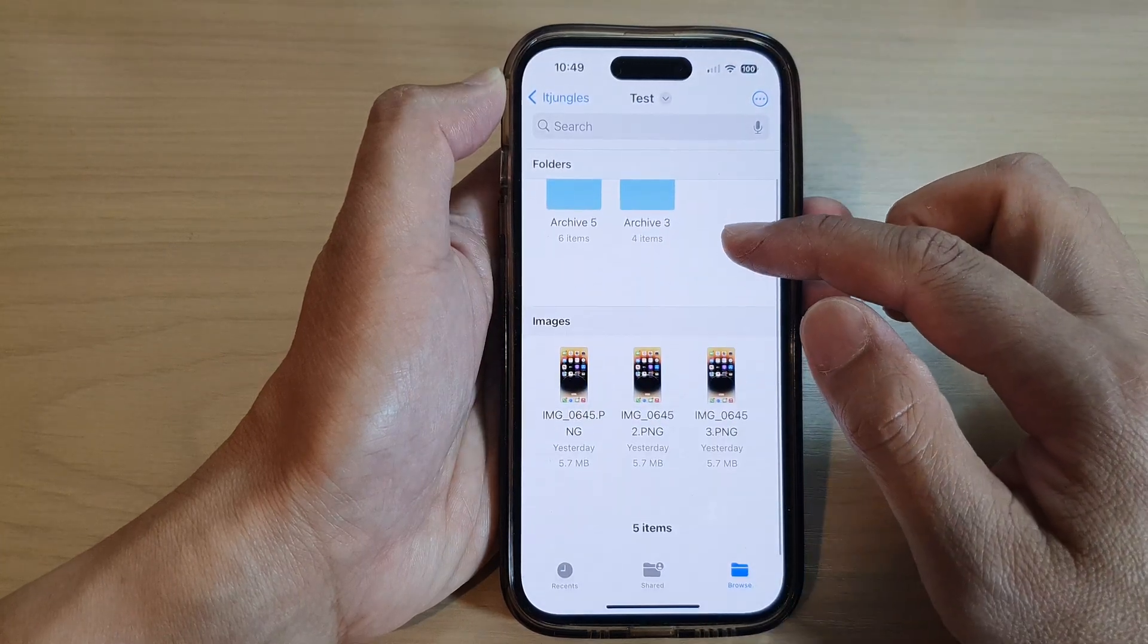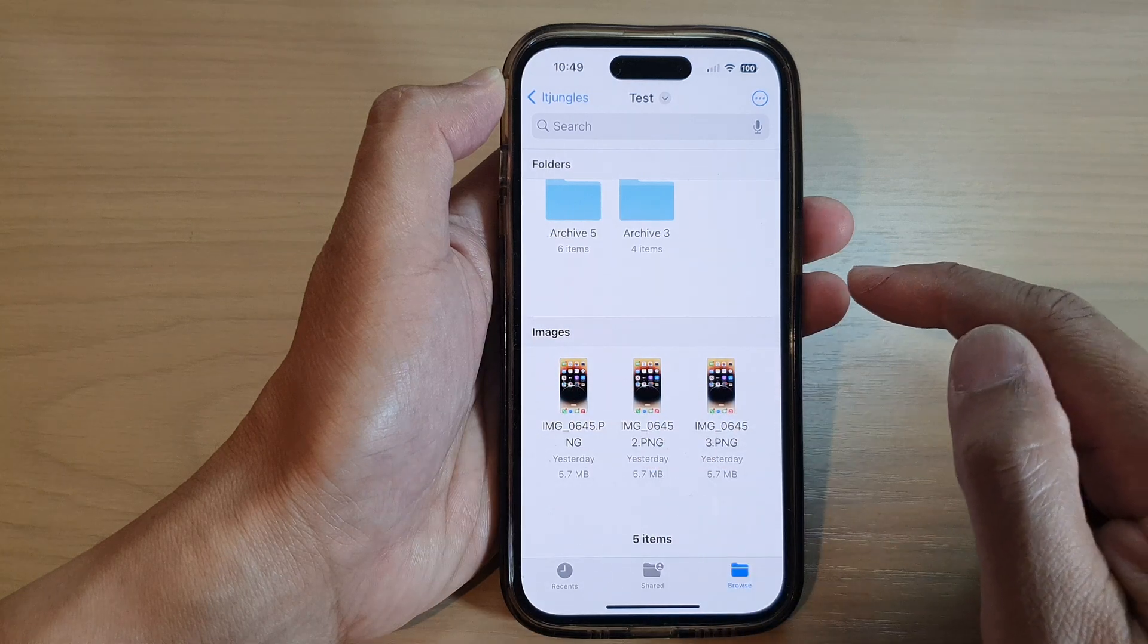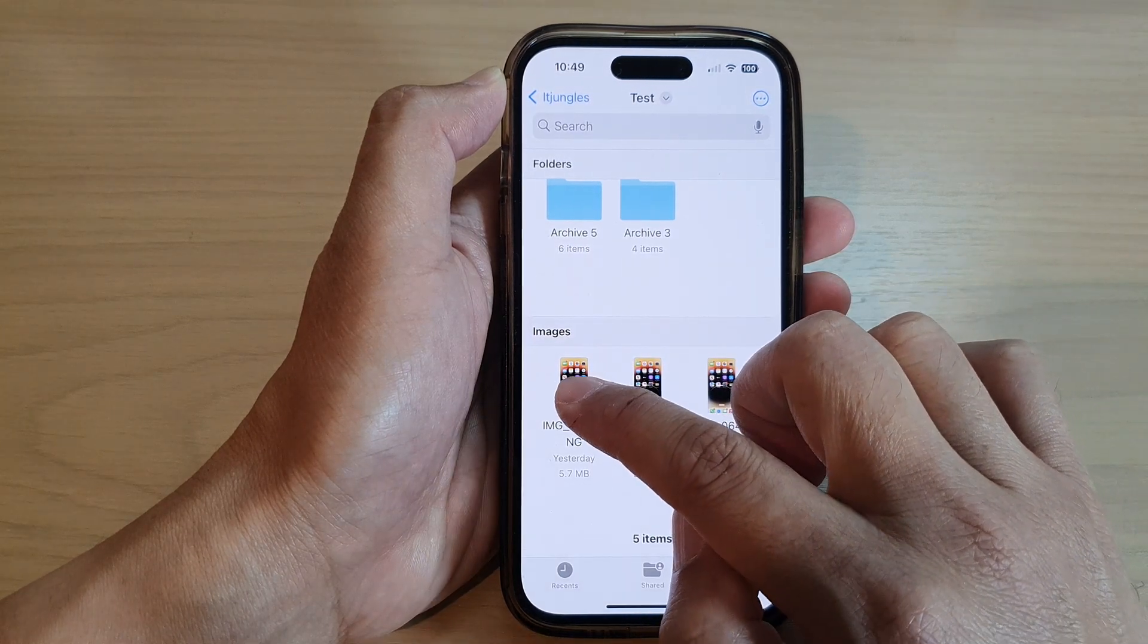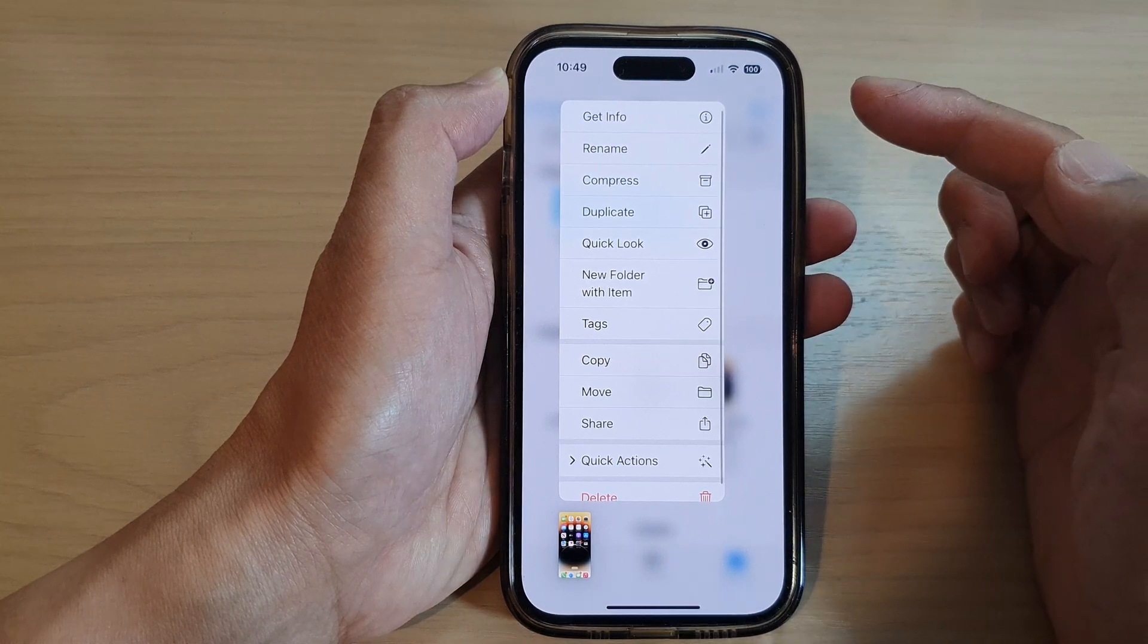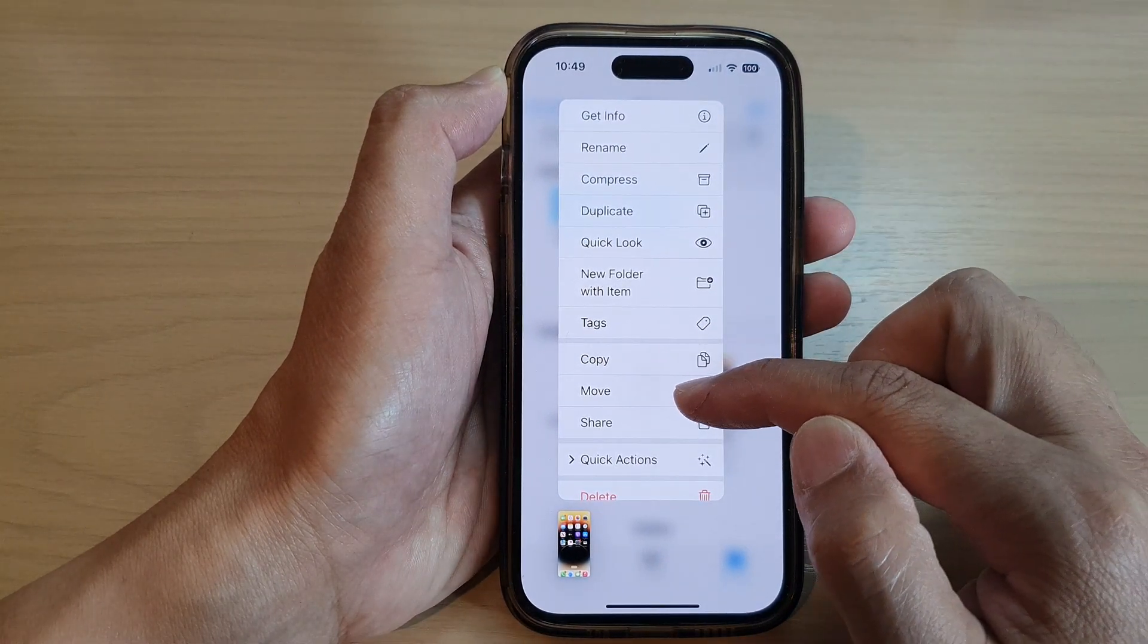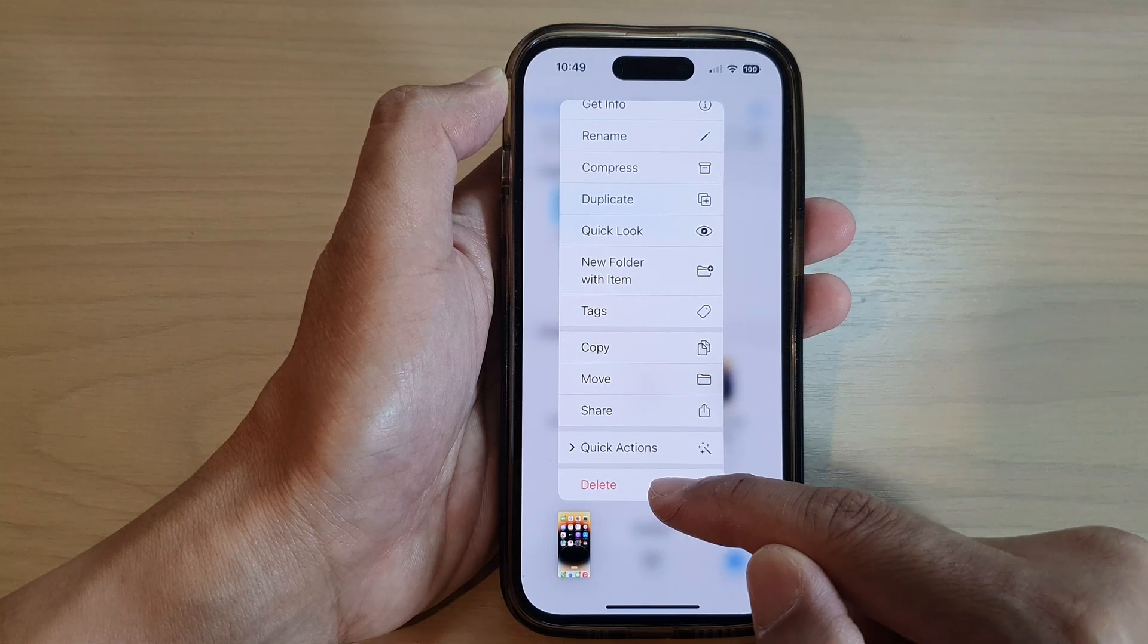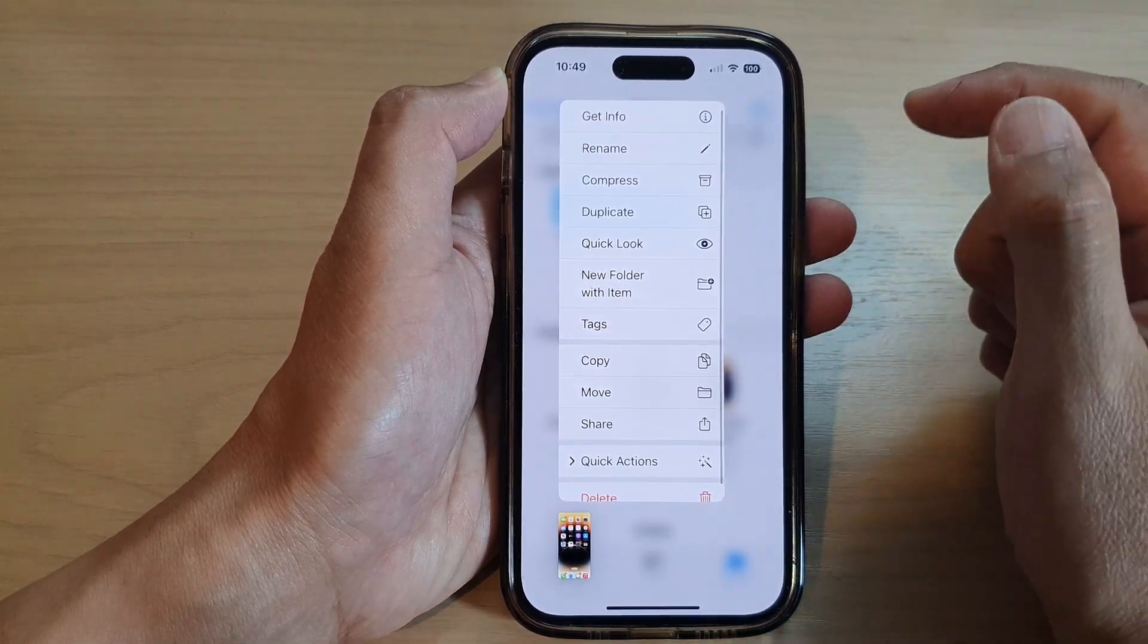Now, if you want to work on a single file, then you can simply touch and hold on that particular file. And from the pop-up menu, you can choose Copy, Move, Delete, or if you want, you can also duplicate the file.